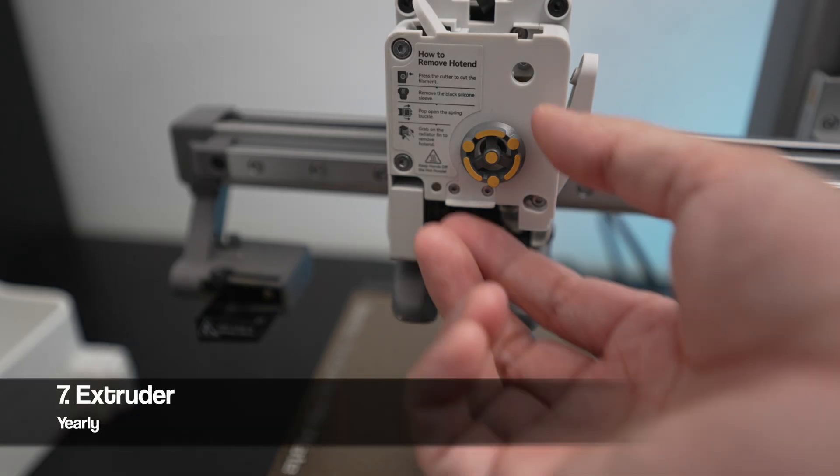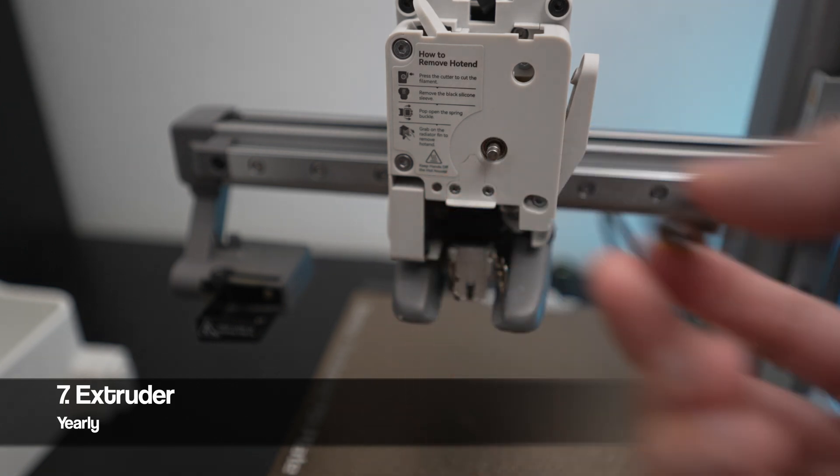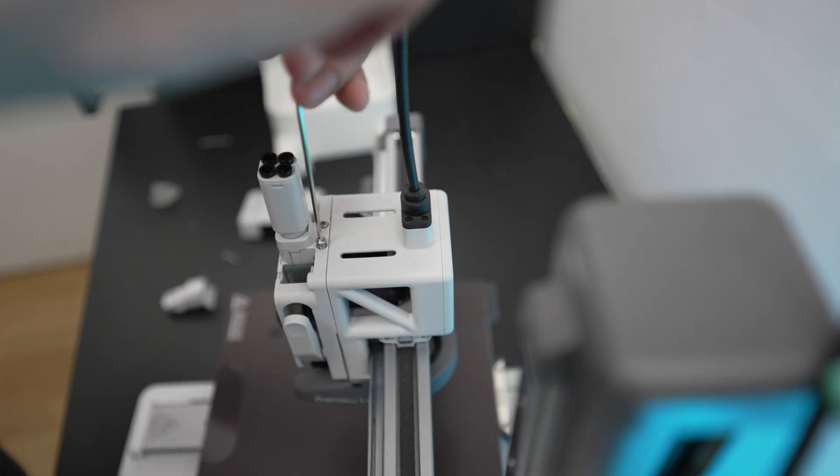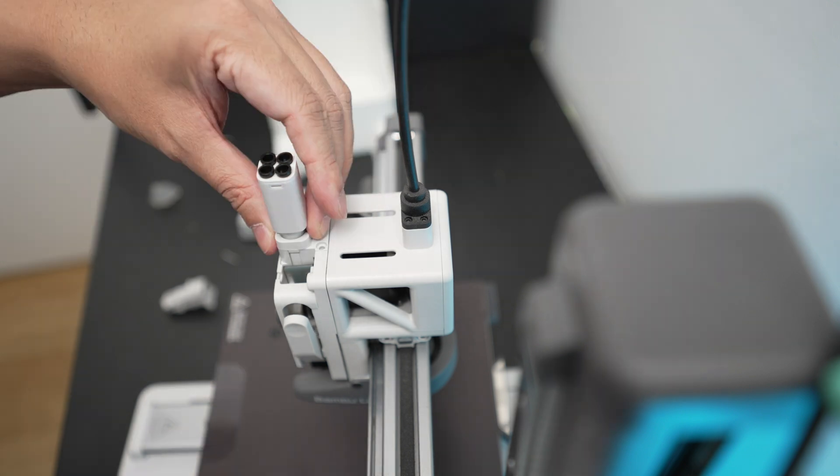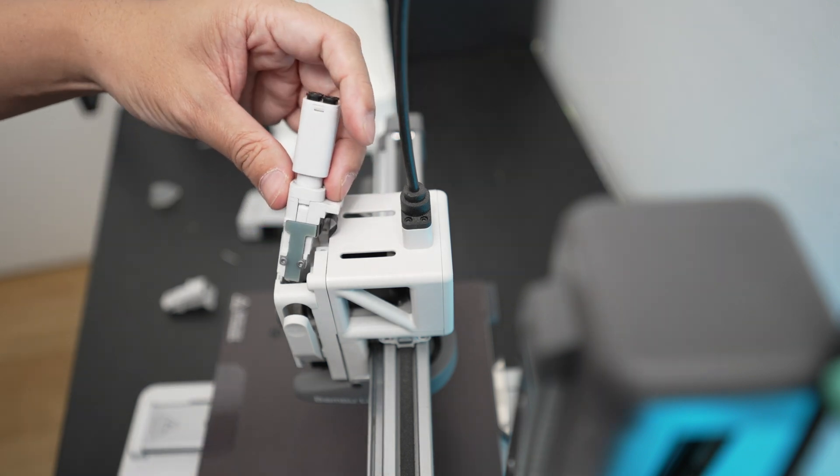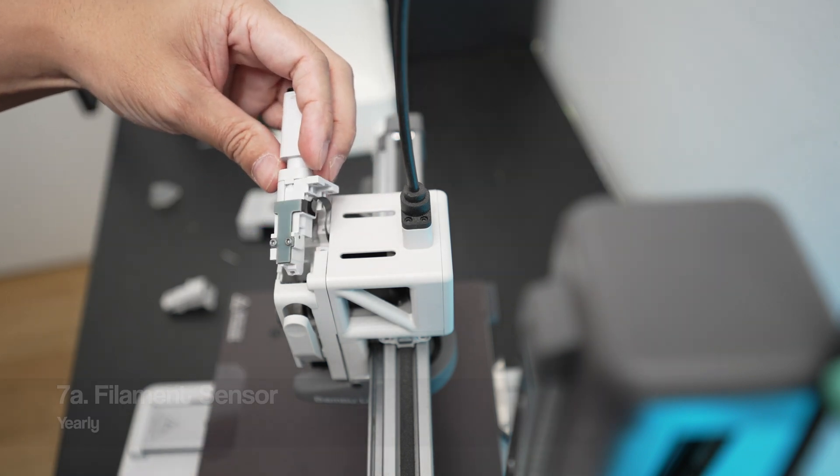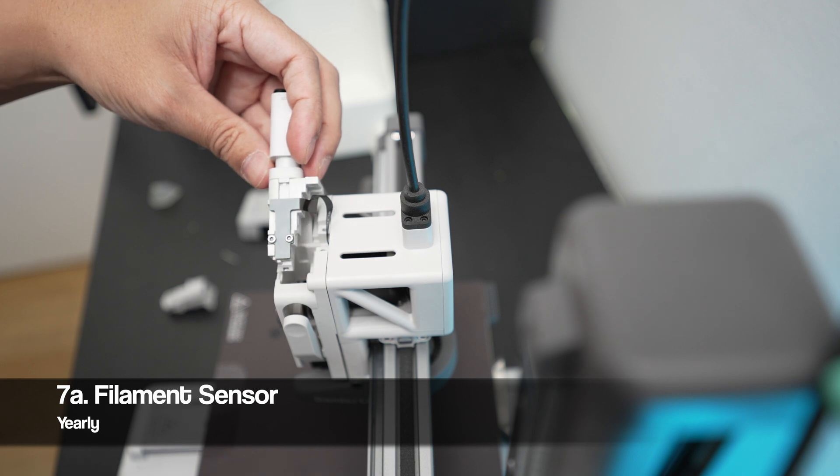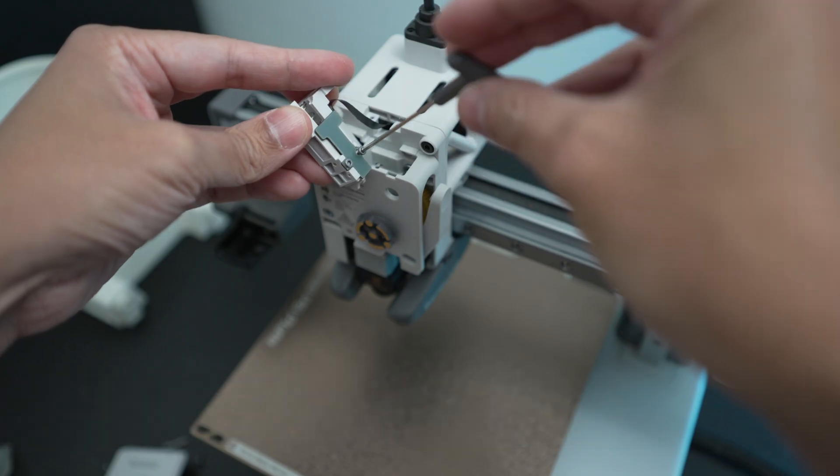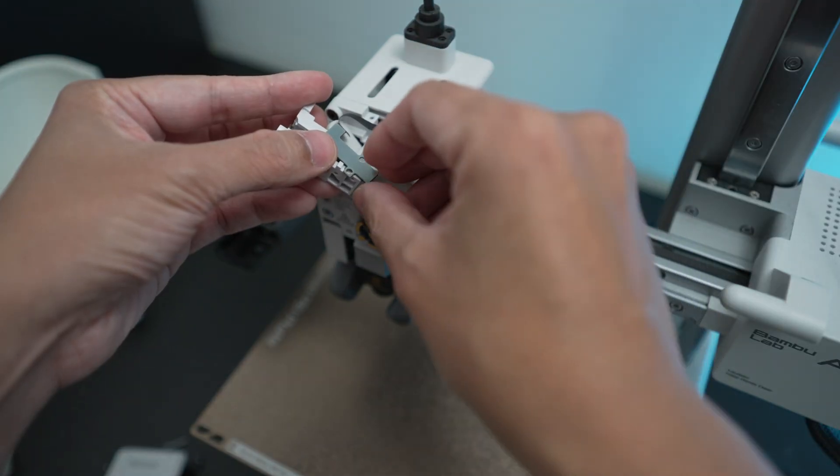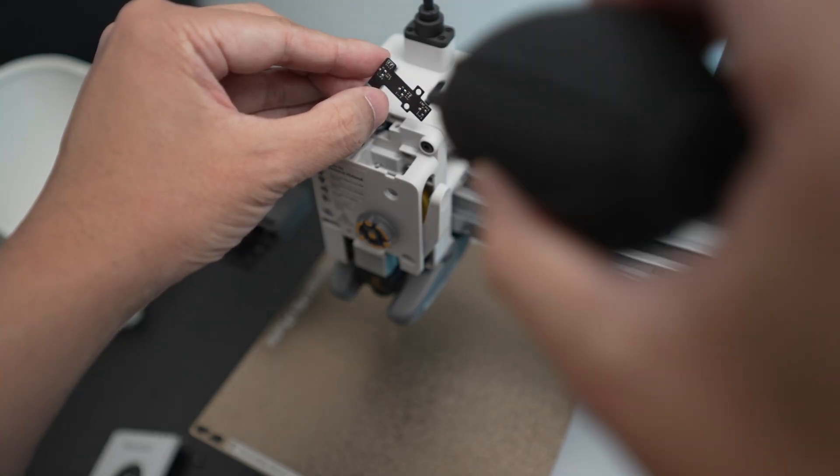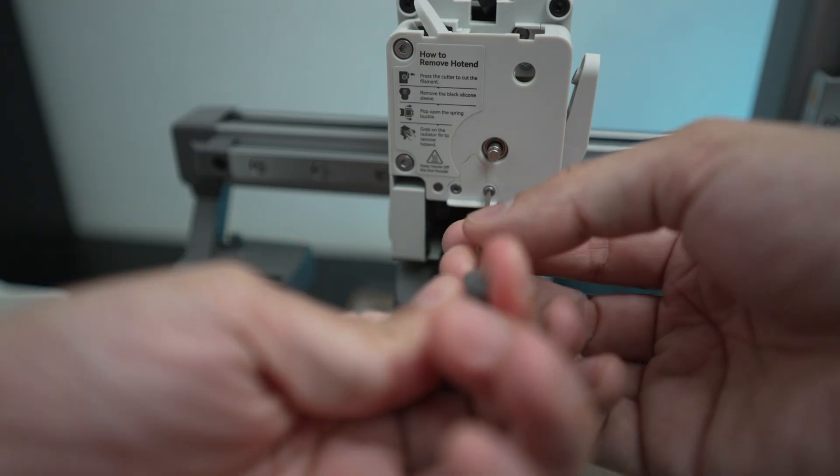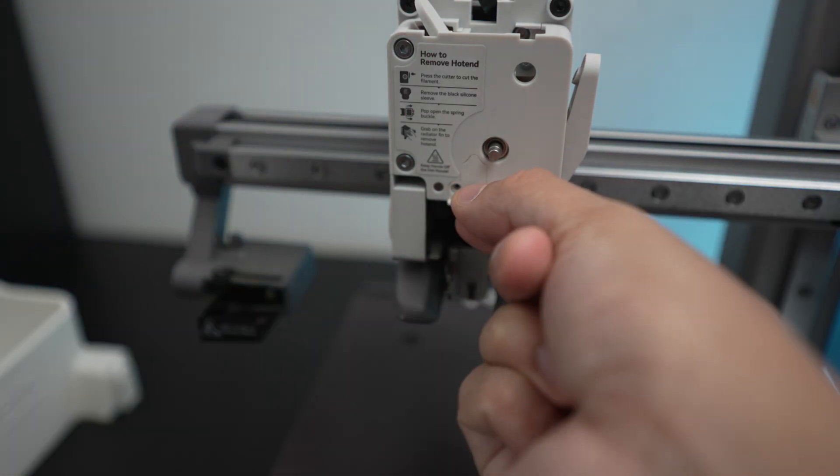While the cover is off, let's also clean the extruder from any foreign materials. First let's undo these two screws here and gently pull out the AMS hub unit. Since this part is off, you can take this opportunity to clean the filament sensor by undoing these screws here to reveal the sensor board. Then just use the air blower to clean it. Then undo these screws here and take this part out.